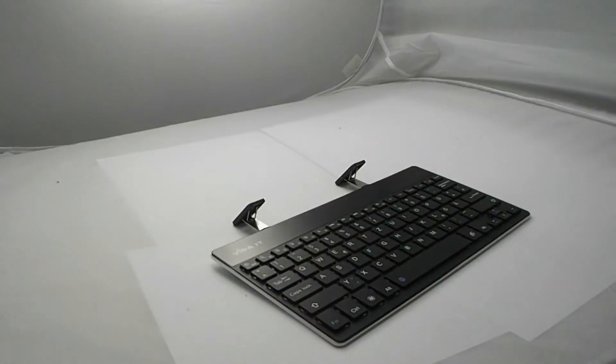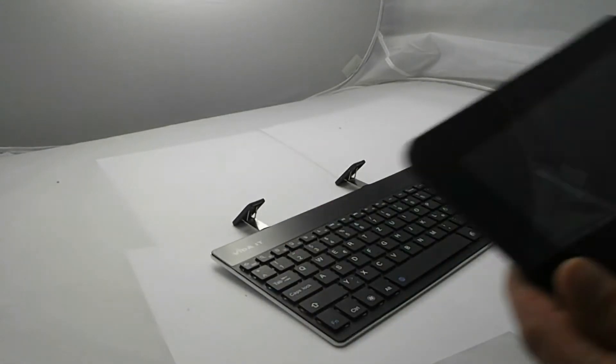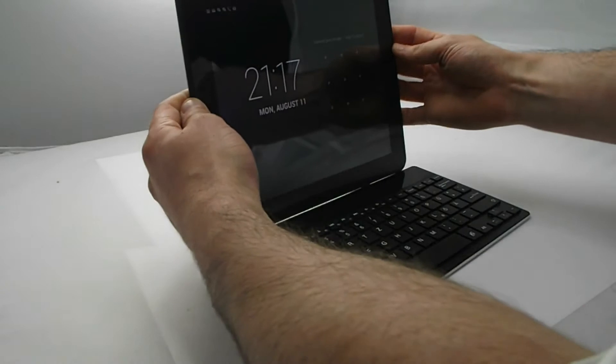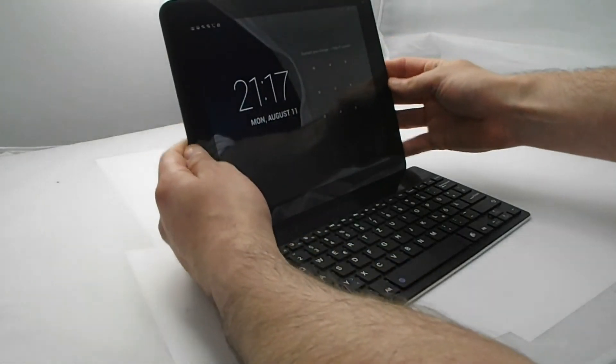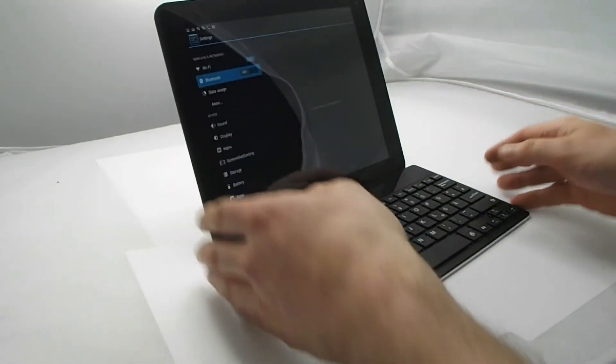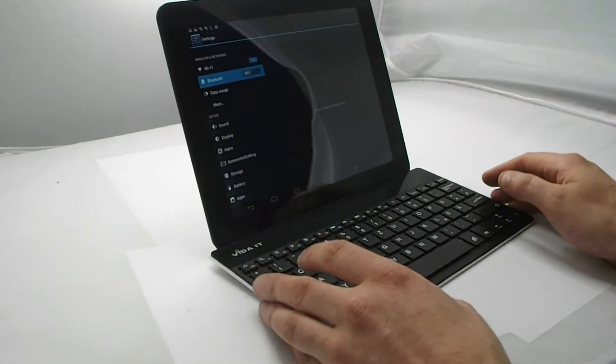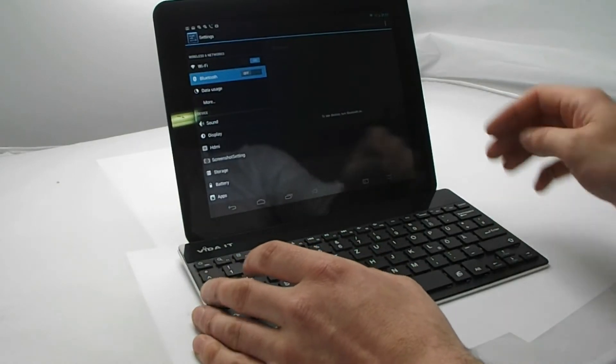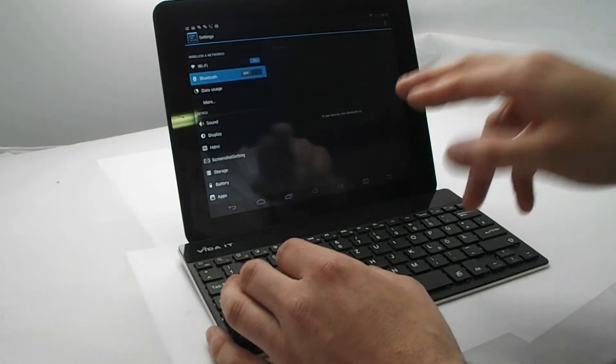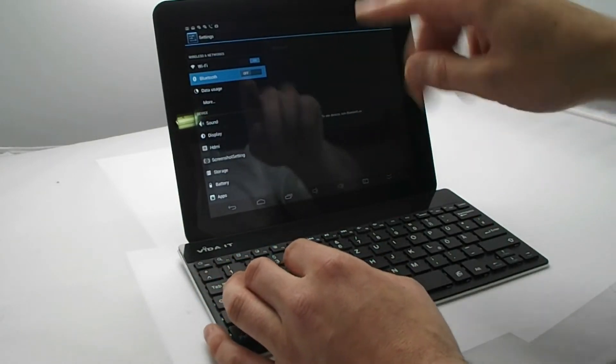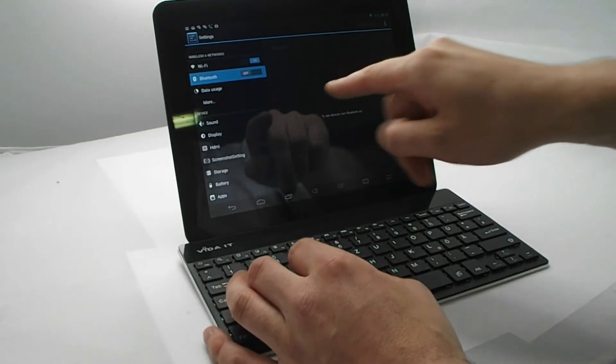So what we do is we get our tablet PC. We can log in. I'm using an Android-based tablet PC. Depending on the operating system that you're using, you'll have to go to the Bluetooth settings.